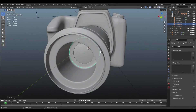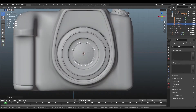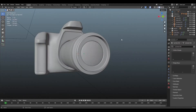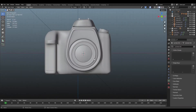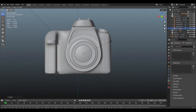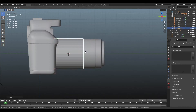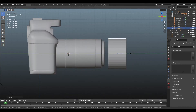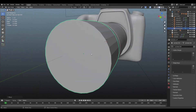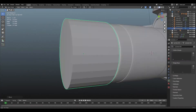Now you can see I've finished the camera lens main details. Next I'm going to create the lens cap. I'm also using a cylinder for creating the lens cap.